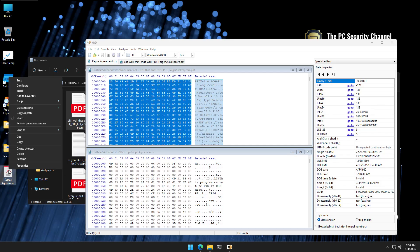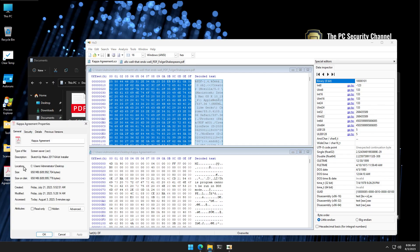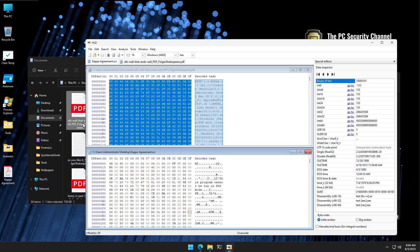Now of course, you could have done it much more easily just by going into properties and looking at the extension. But you never know, in the future they might find a way to mask that or make it even more confusing. But this method is always going to work. They cannot hide the actual signature inside the file. They cannot change the actual file structure, because then the application is not going to work. If it's an actual PDF, it's going to behave like a PDF.